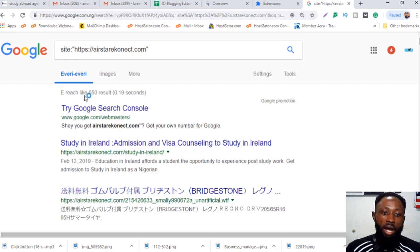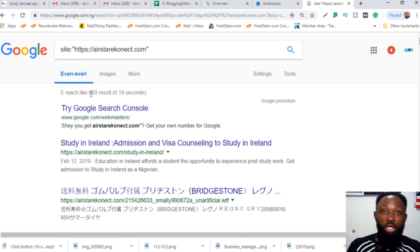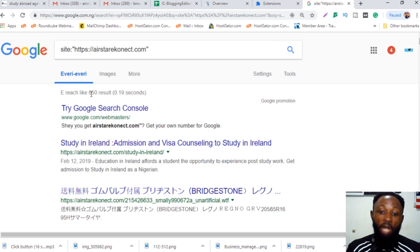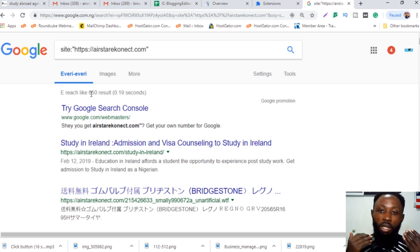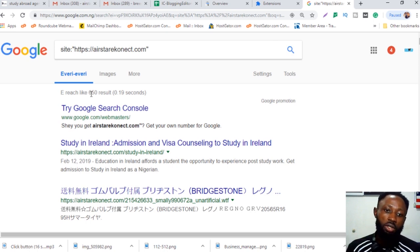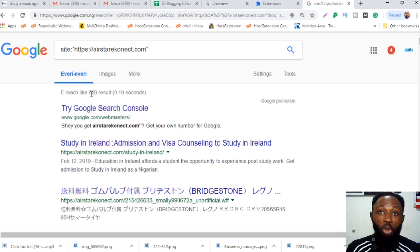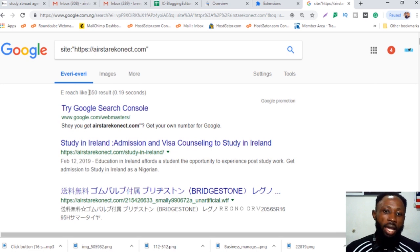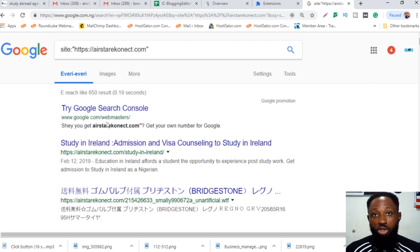You can see it's telling me there are about 650 results for this website, and I don't have that many pages. The malicious hackers injected pages onto the website and created multiple spam pages — I need to delete those.